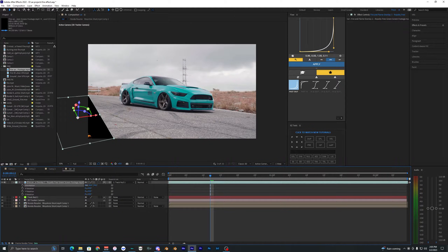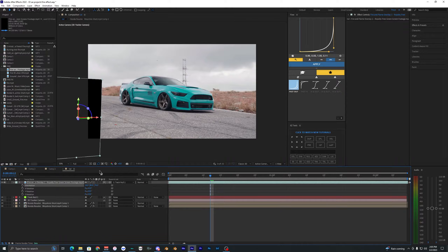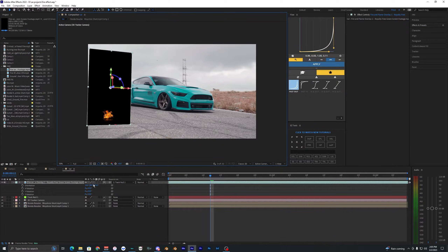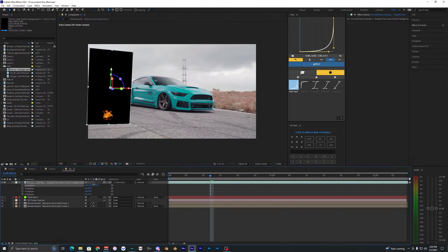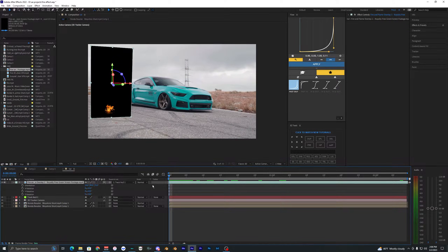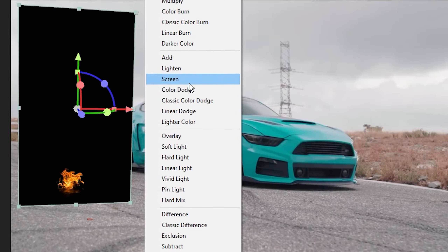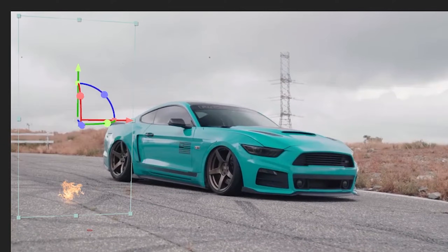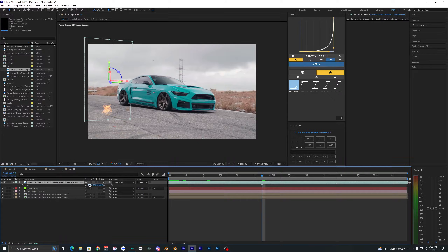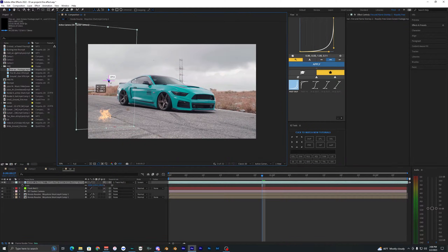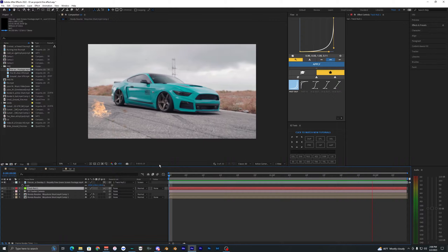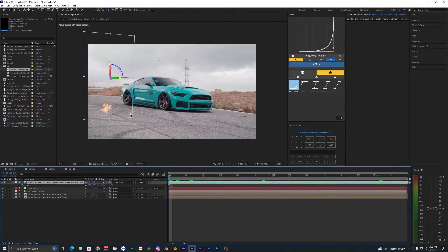Obviously you don't want the fire flat on the ground, so hit R on your keyboard to open rotation and rotate it so it looks like it's standing upright on the ground. Move it around using the arrows to position it. Then go to Mode and select Screen to remove the black background — now you just have the fire. Hit S to scale it up and position it however you like.